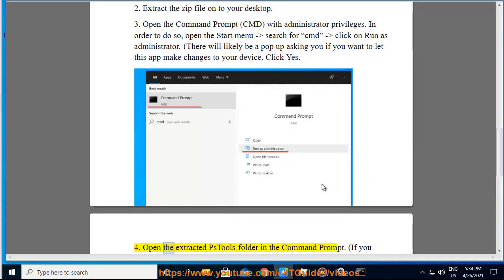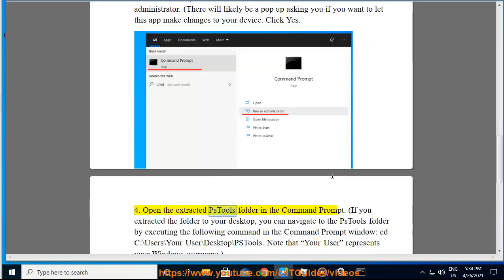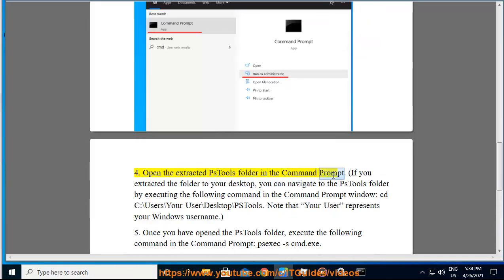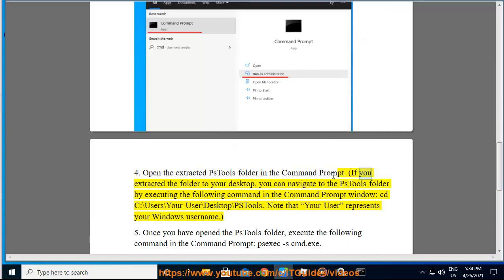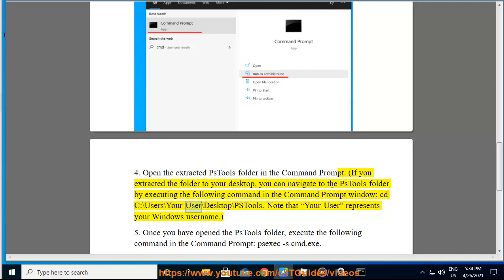4. Open the extracted PSTools folder in the command prompt. If you extracted the folder to your desktop, you can navigate to the PSTools folder by executing the following command in the command prompt window: cd c:\users\your user\desktop\PSTools. Note that your user represents your Windows username.